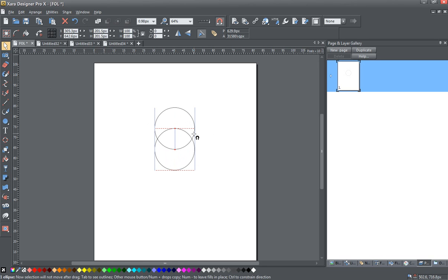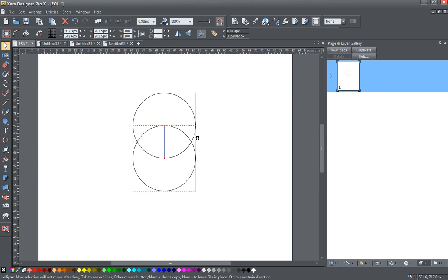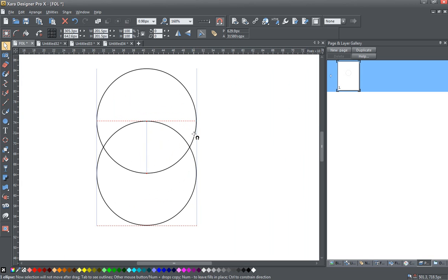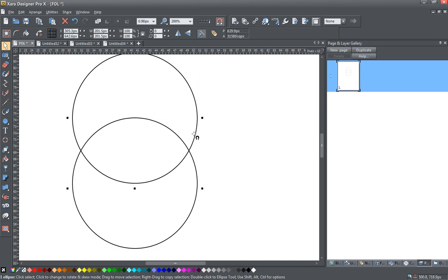We want to snap this circle so that the center point of our new circle snaps to the top point on the previous circle, and the bottom edge snaps to the center point of the previous circle. I'll release the mouse button here, and you can see we've got now the two circles.